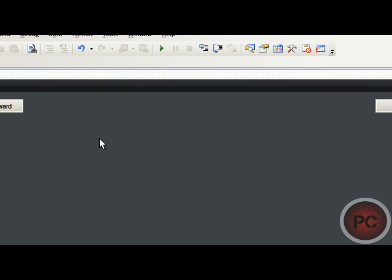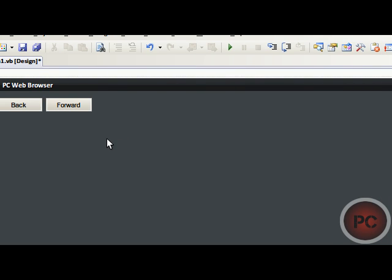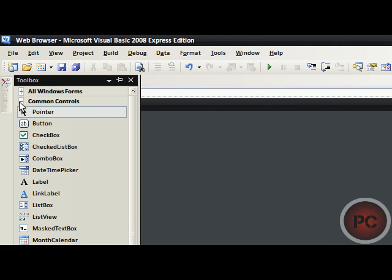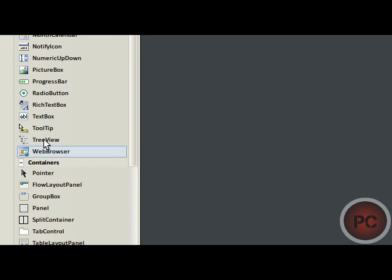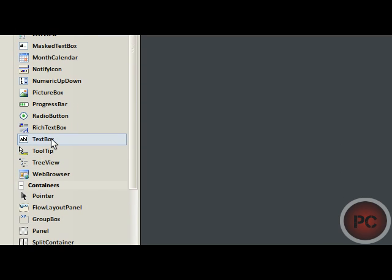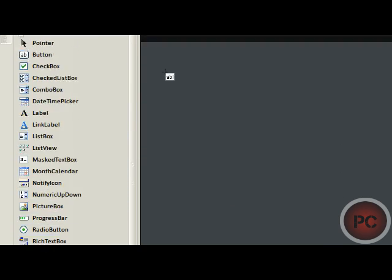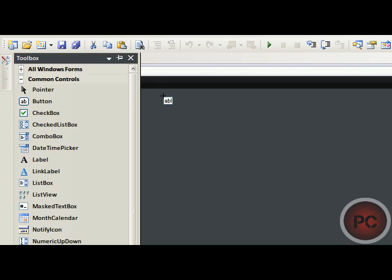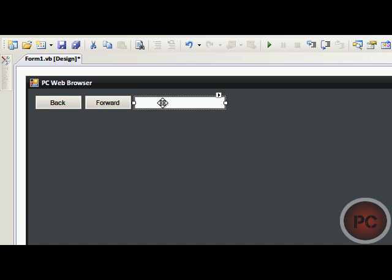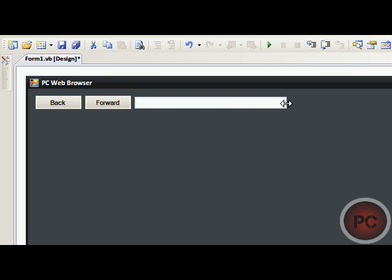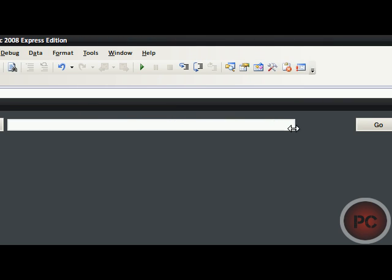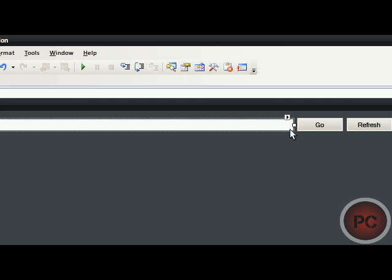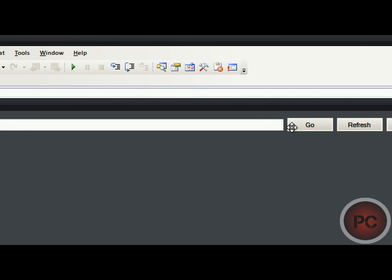Now, you're going to want to add the address bar. You can do this by going to toolbox, going down and clicking on text box. So, you're going to click on the web browser. You're going to slide this over and adjust it to the right spot that you want it at. And there we go. So, we have the layout.